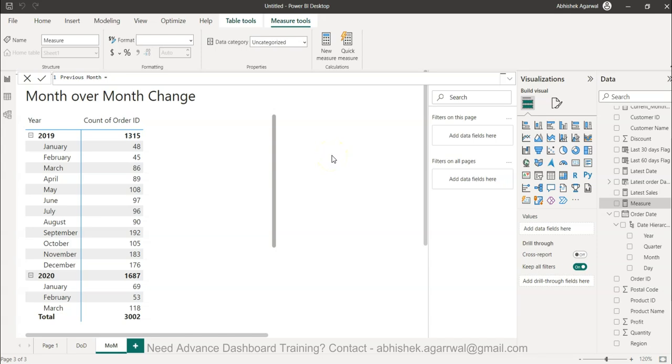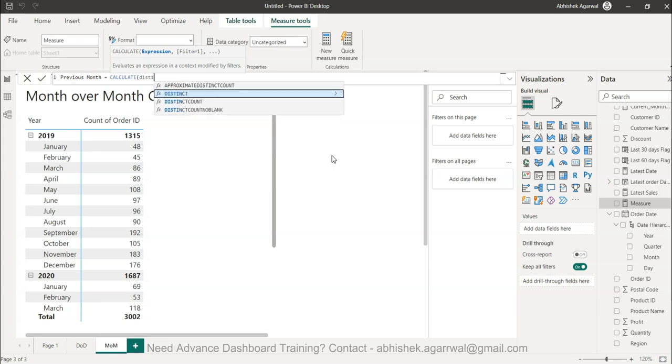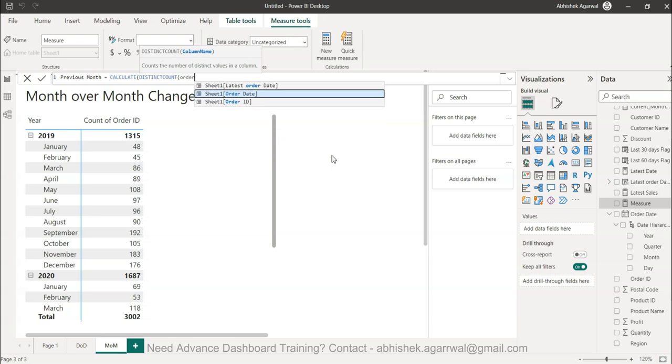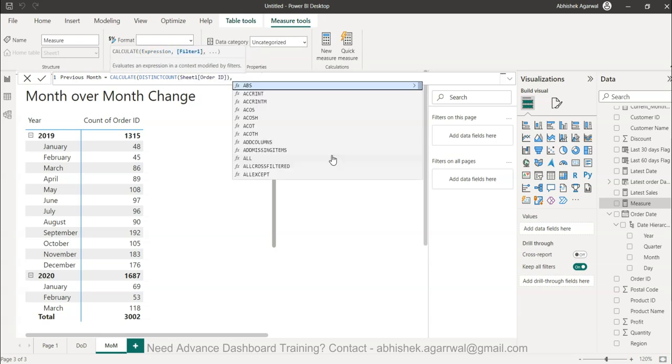I'll use the CALCULATE function with DISTINCTCOUNT of order ID, because I want the distinct count of order IDs since they appear multiple times in rows.